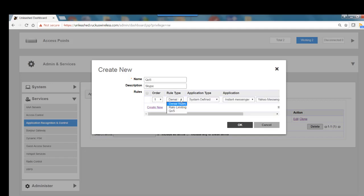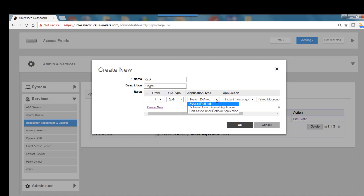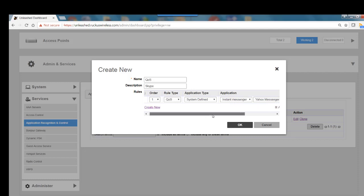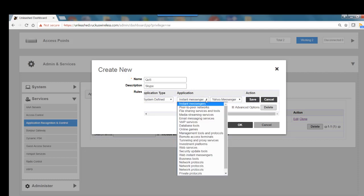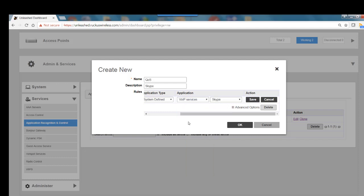I'm going to set this up as QoS and leave it as system defined. It could be IP or port-based, but we'll leave it on system defined. The application is going to be Voice over IP Services.